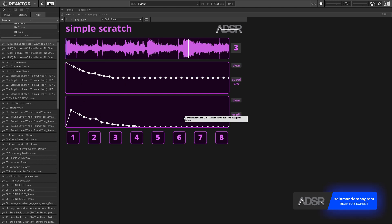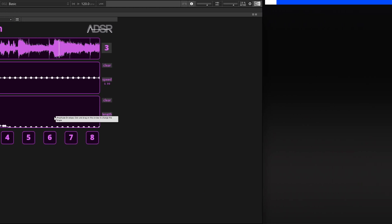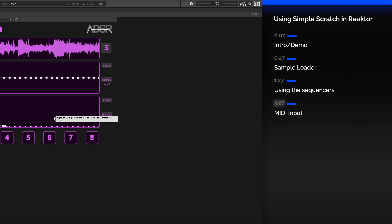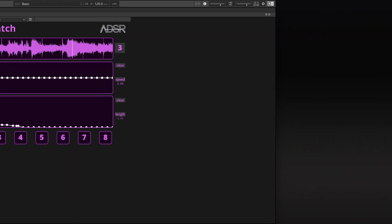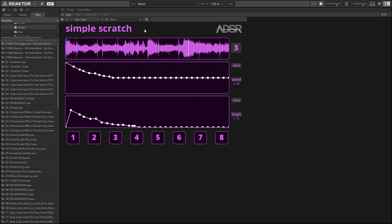Hey guys, what's up? My name is Salamander Anagram with ADSR Sounds, and in this video I just wanted to give a quick overview of my newest Reactor Ensemble, which I've named Simple Scratch. As the name implies, this is just a simple tool to create scratch effects in Reactor.